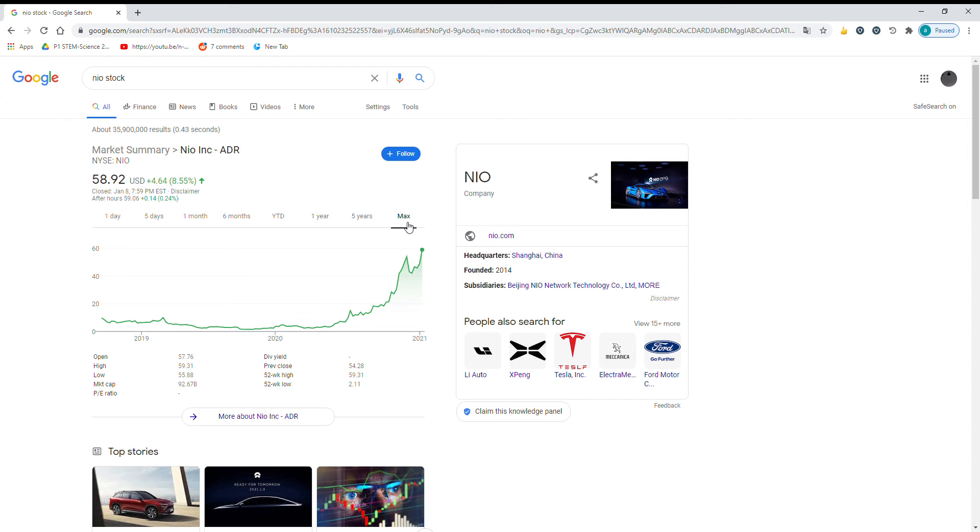Anyways, they announced NAD, which is Neo Autonomous Driving. The car will do all the work, you just sit there, and it drives for you.